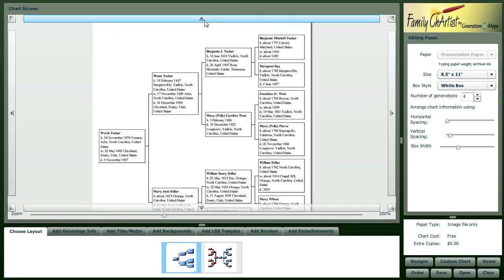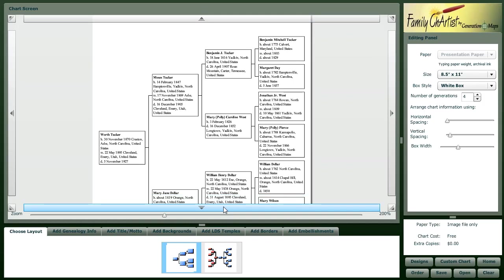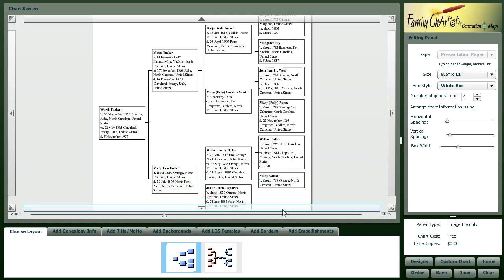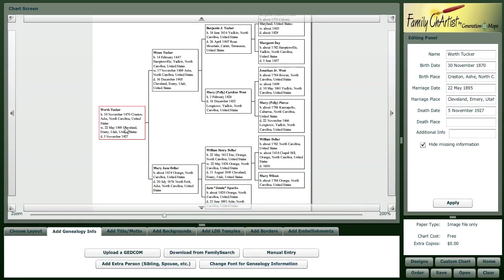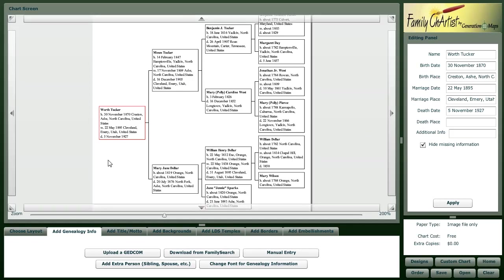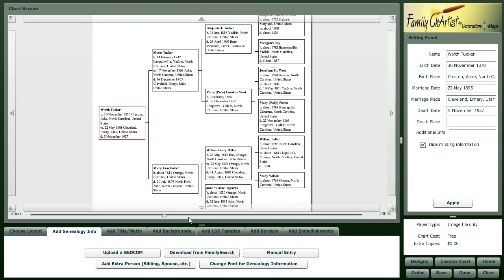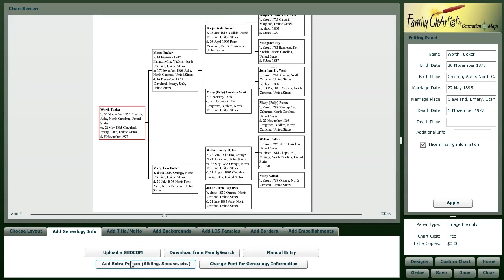We can use these scroll bars here that are on all sides to get the information. We can click on different people in our chart, and if we have some additional information that maybe isn't available in our GEDCOM or through FamilySearch, we can enter that information in right there.